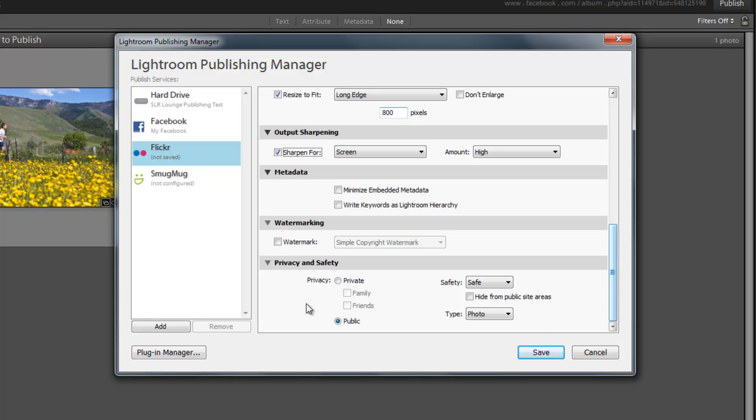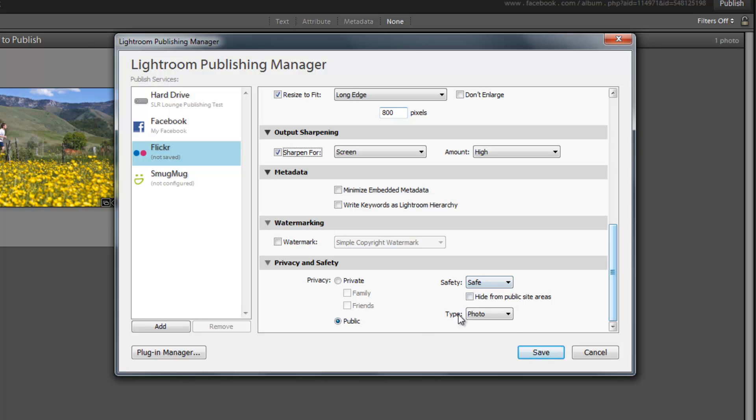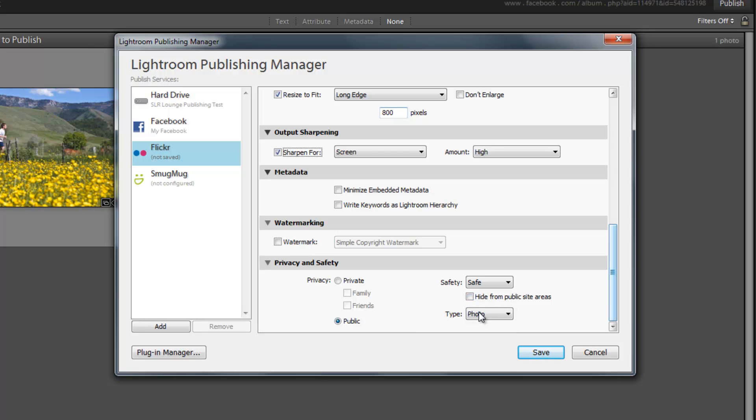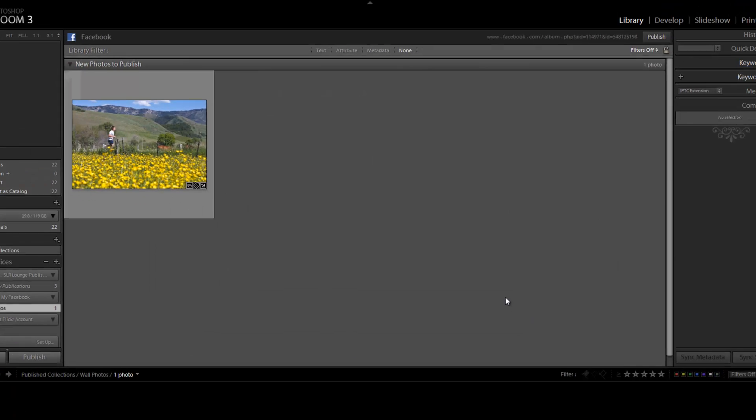You have some additional options on Flickr that you didn't have on Facebook. So you have privacy, safety, safe. This is basically like if it's, you know, whatever type of photo you might be taking. Maybe it's not safe for everybody to view it. And what type of photo it is, if it's a photo or a screenshot or something else. I'm just going to leave it public and leave everything else to default. That's fine. Hit Save.